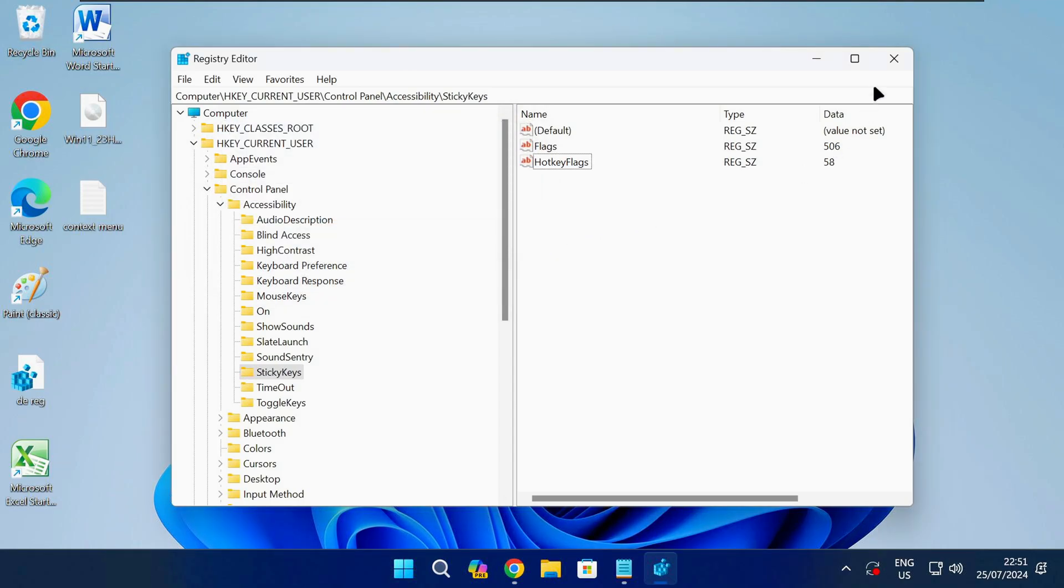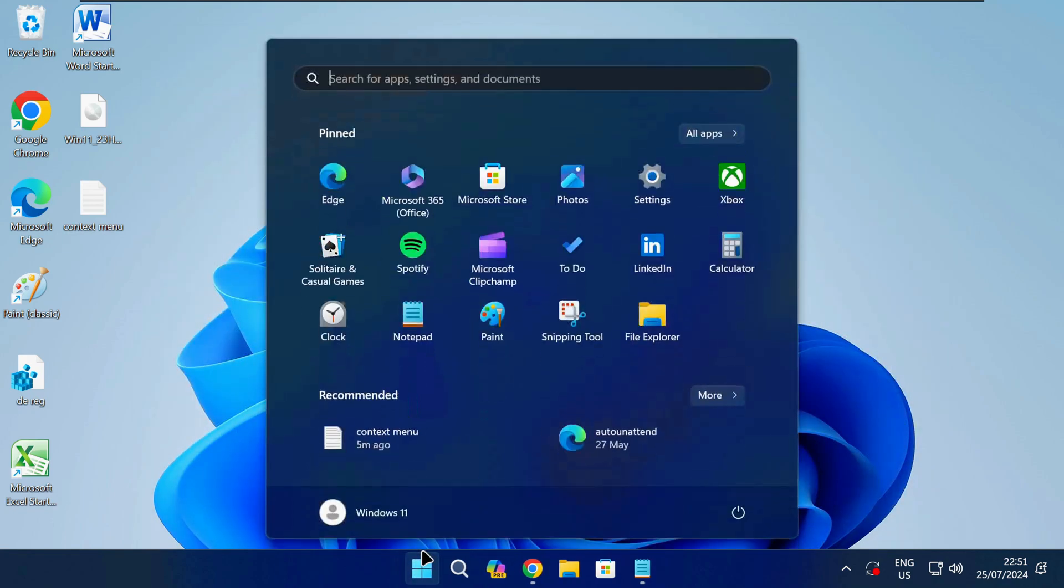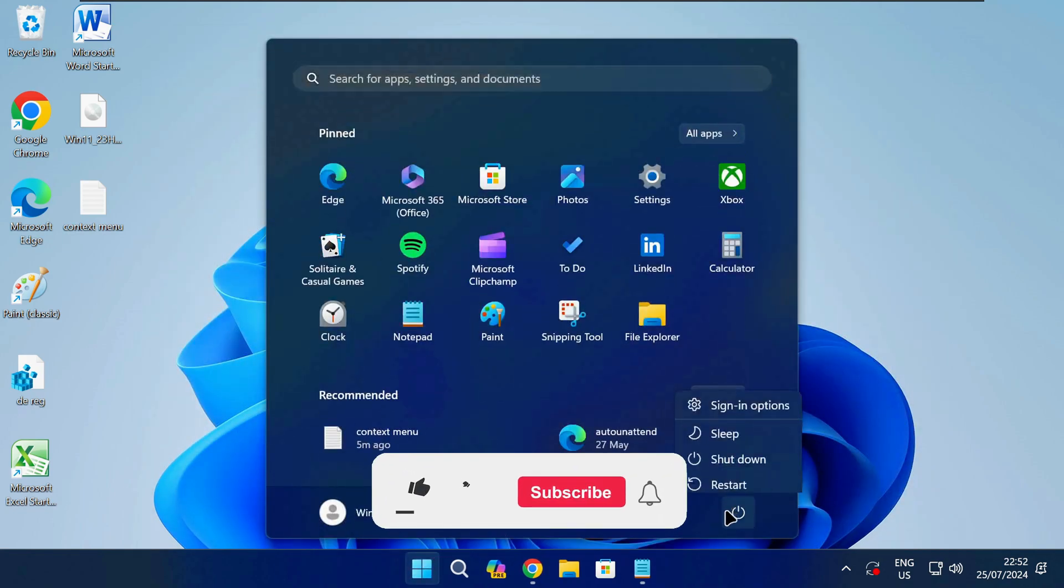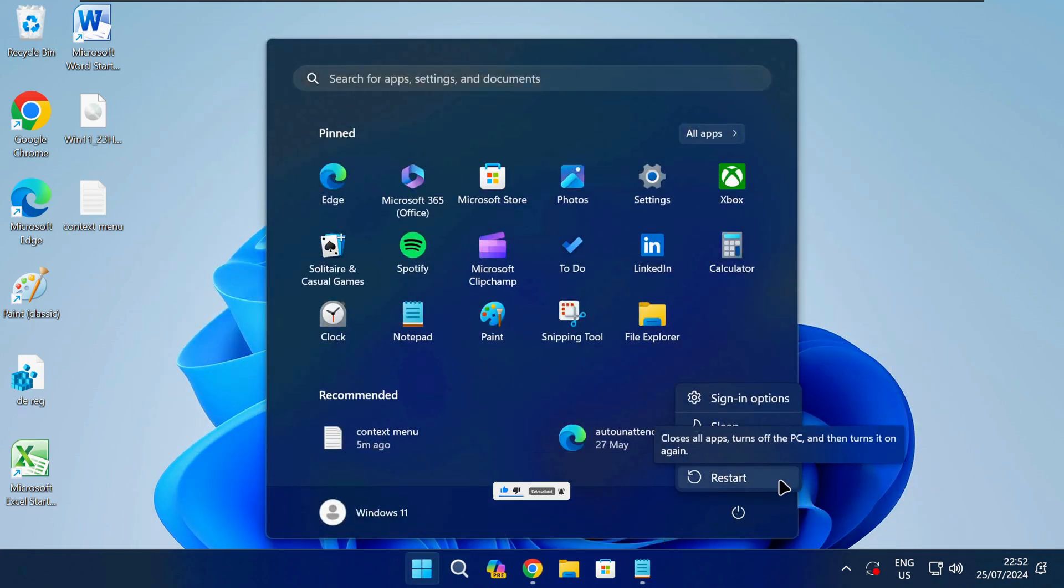When that's done you can close the Registry Editor and restart your PC. If this video was helpful, remember to like and subscribe for more tech enlightenment.